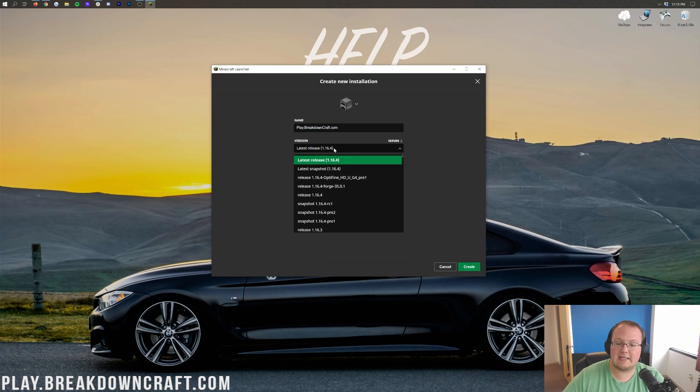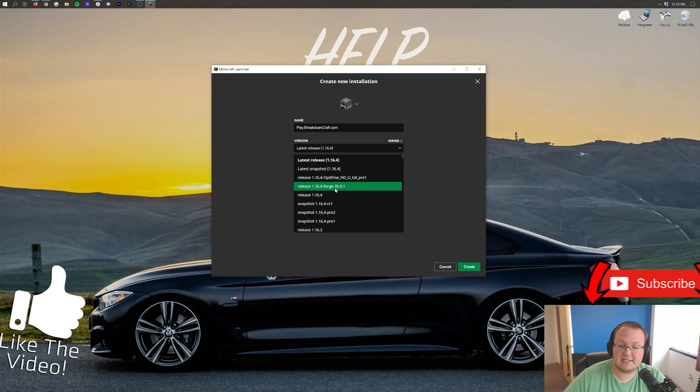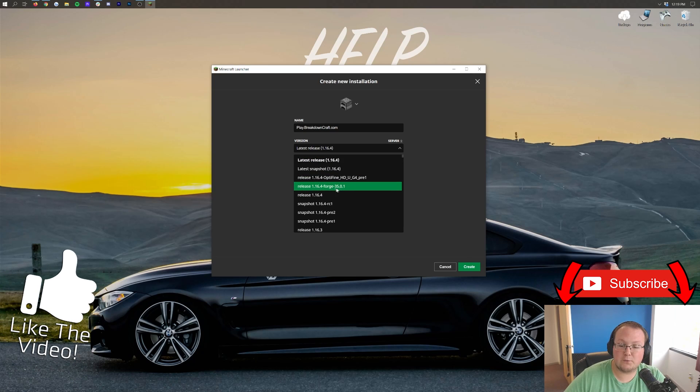But nevertheless, let's go ahead and click the versions drop down here. And here we want to find release 1.16.4-forge. Right there it is for me. Release 1.16.4-forge is right there.